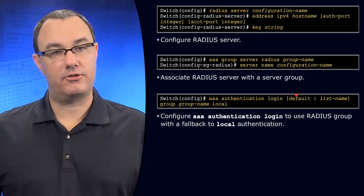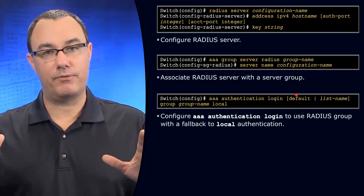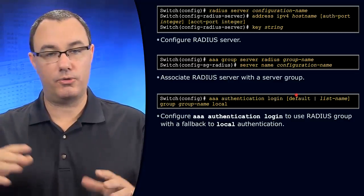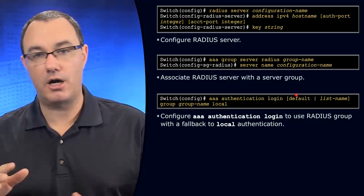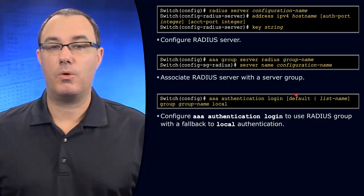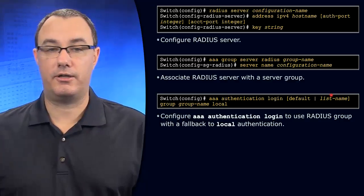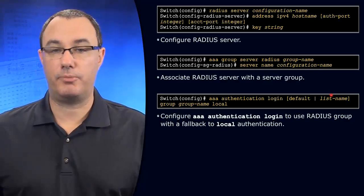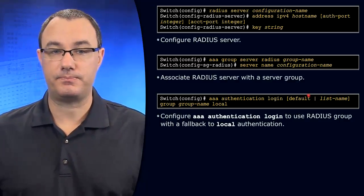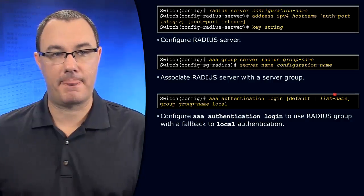Default says blanket statement, apply to everywhere: VTY, console, auxiliary if you have it. Or you could reference it explicitly and override the default method list with a customized list name.